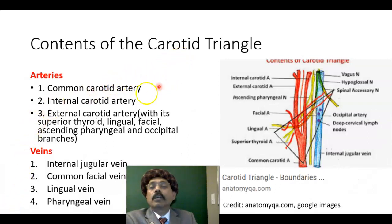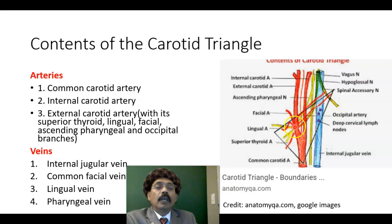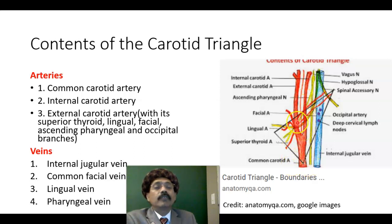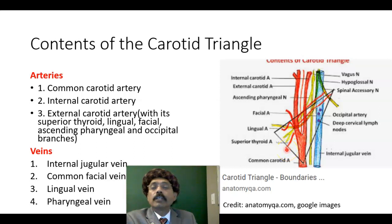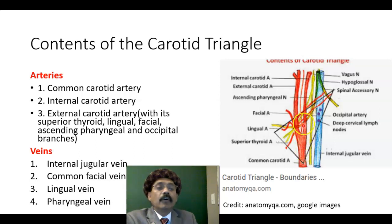What are the contents of the carotid triangle? The common carotid artery — this is the common carotid artery — has two branches: the external carotid artery and the internal carotid artery. The external carotid artery has multiple branches present in the carotid triangle, including the superior thyroid artery, the lingual artery, the facial artery, the ascending pharyngeal artery, and the occipital artery.